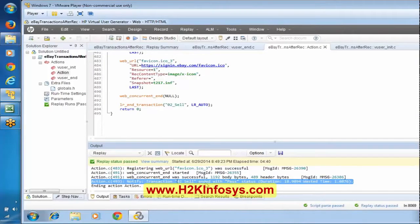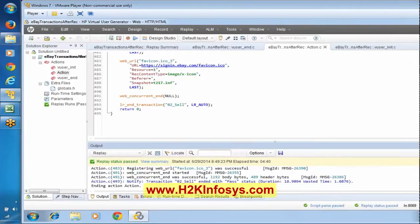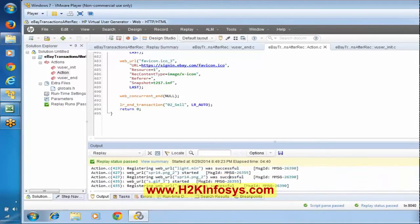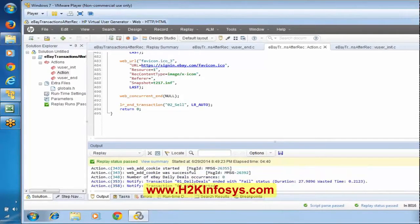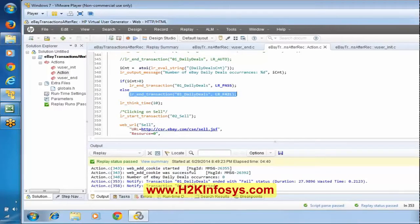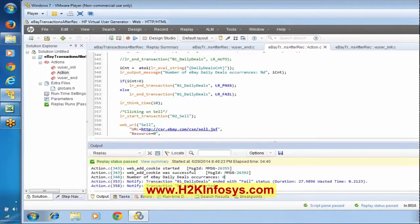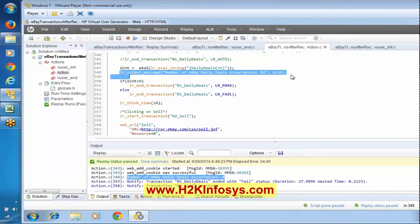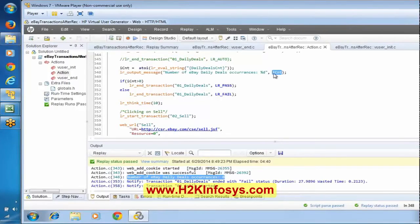We can see the transaction zero_underscore_cell - it is saying pass status, and the duration is around 19 seconds. Now observe zero_one_underscore_daily_deals - it has failed. It is a failed status. So it means this if condition was not satisfied. In the replay log, observe the highlighted part: 'number of eBay daily deals occurrences is zero.' We are getting this from lr_output_message. This means ICNT is zero - the number of occurrences found is zero.